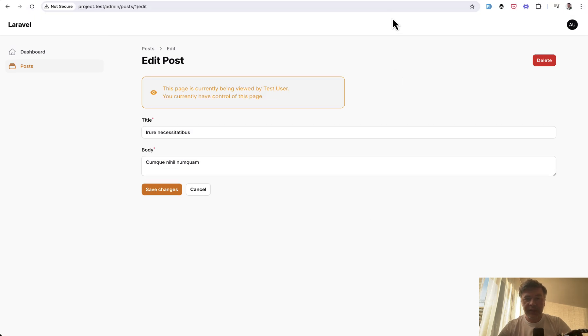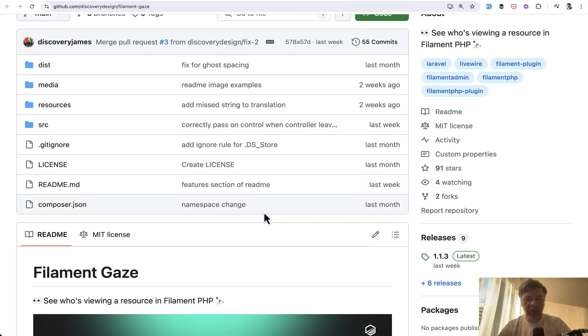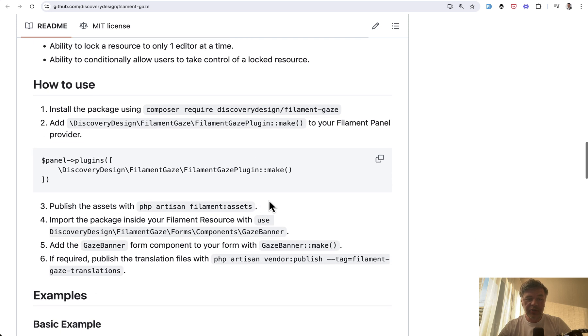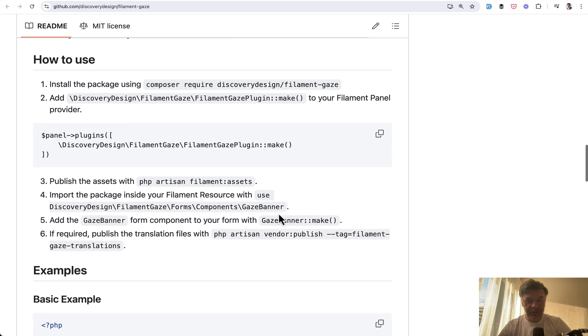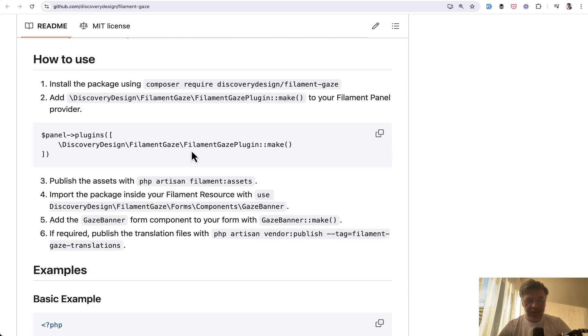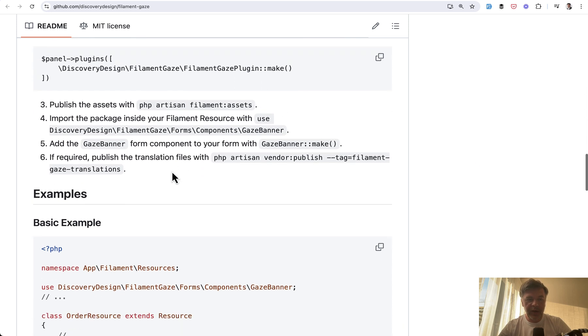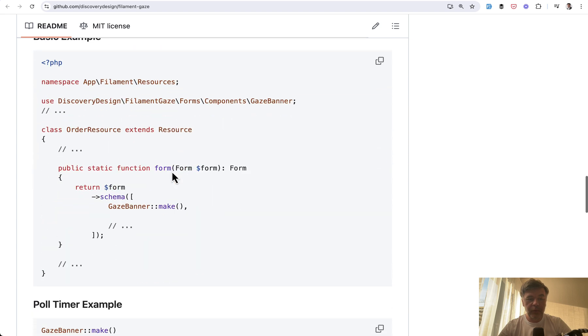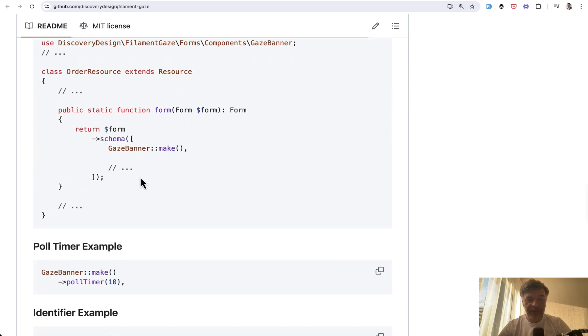So this is Filament Gaze in action. Now how does it work? After installation you need to register the plugin as usual in the panel provider, and then in whatever resource you want to apply that to, in the form method just add gaze banner make. That thing above is called the Gaze banner.